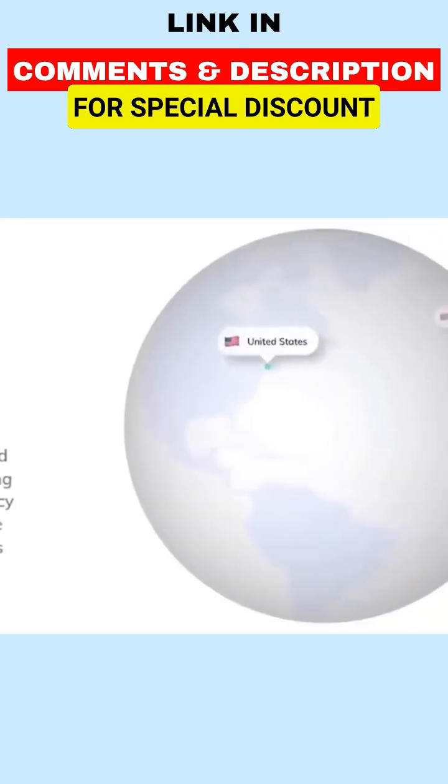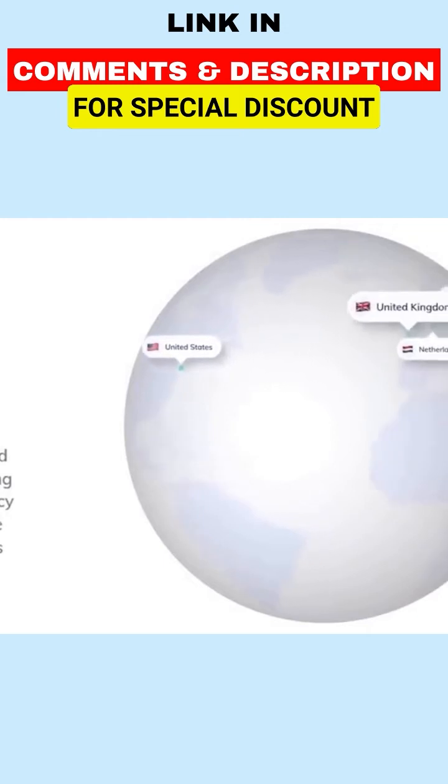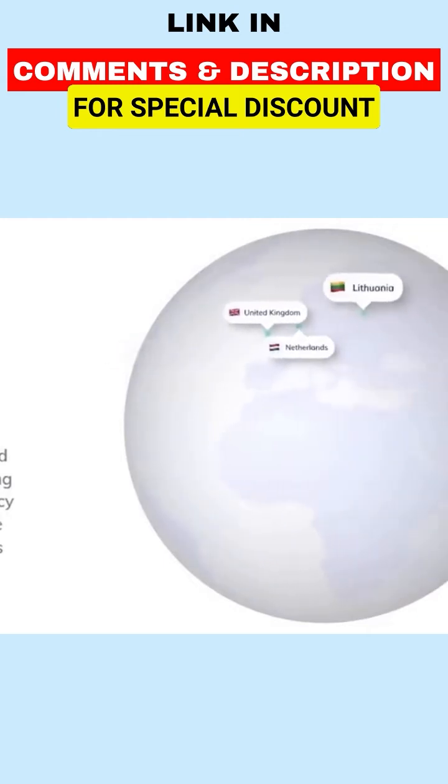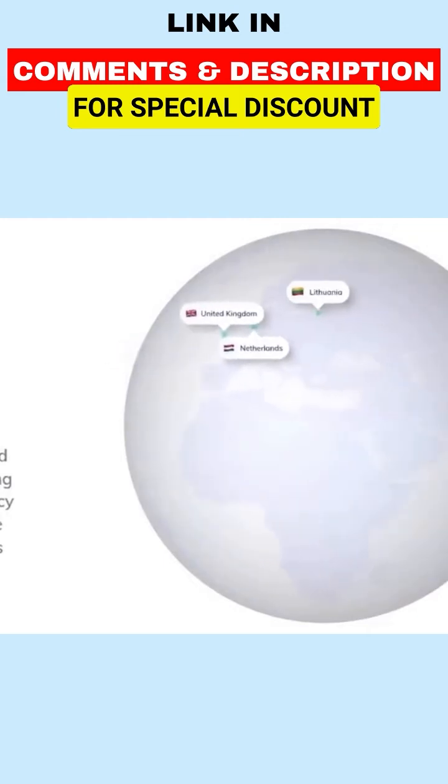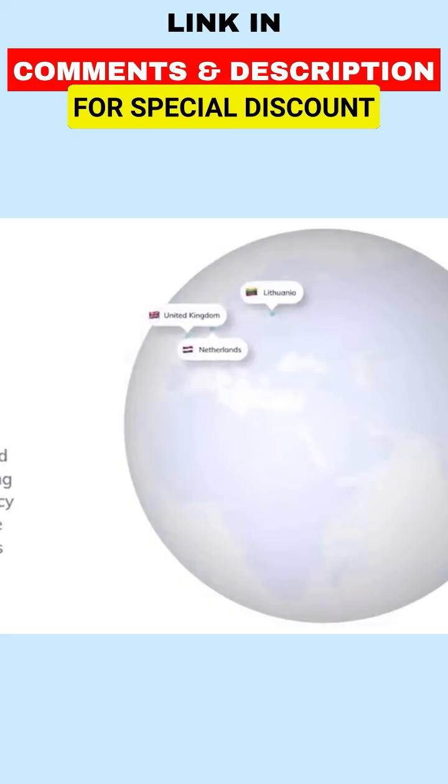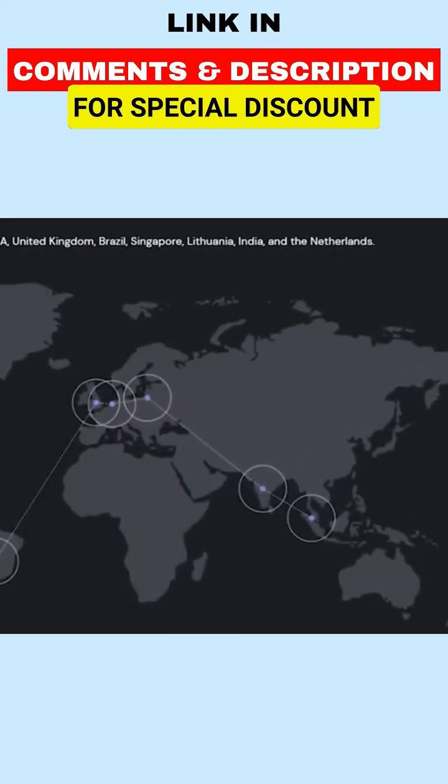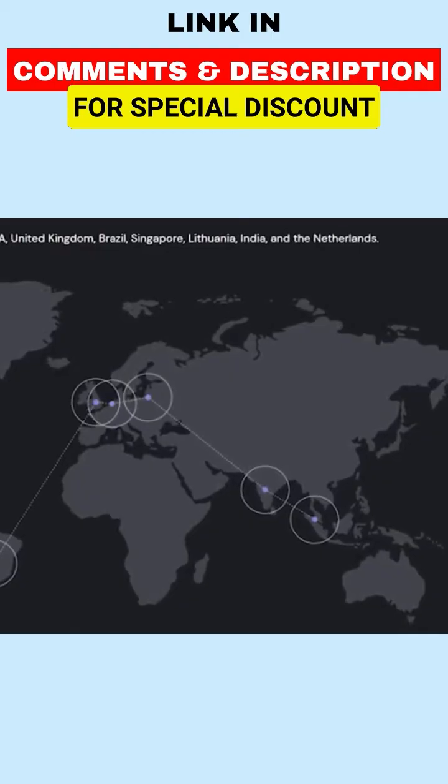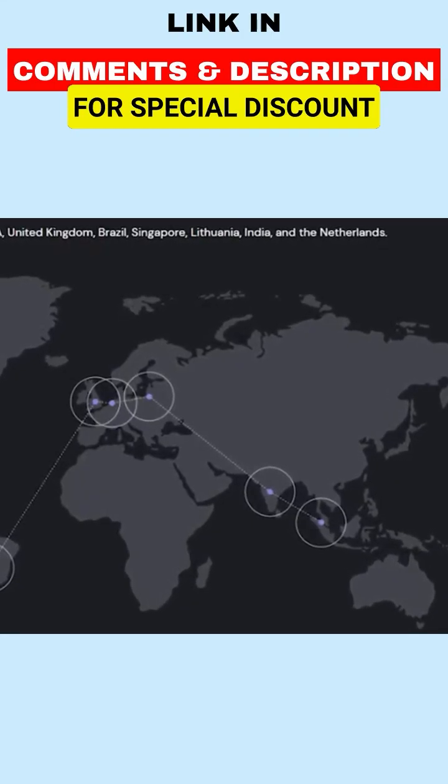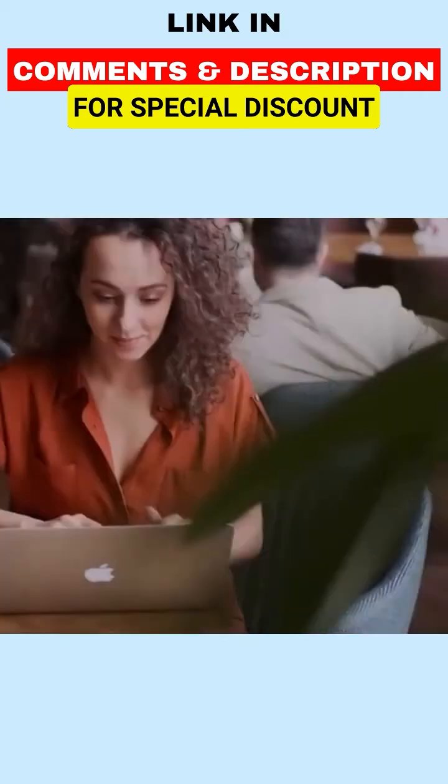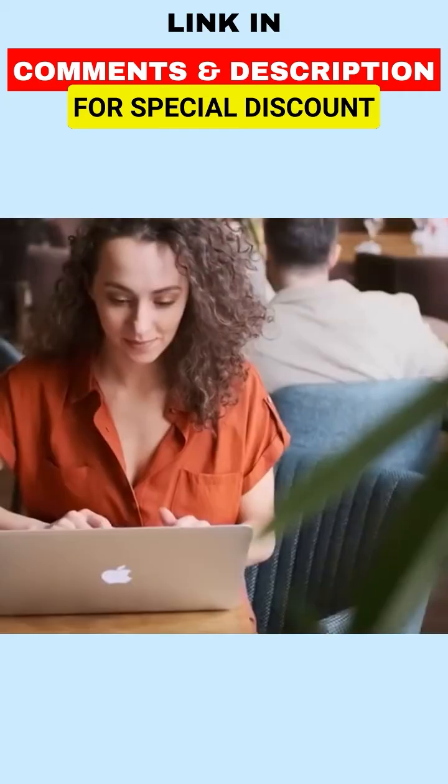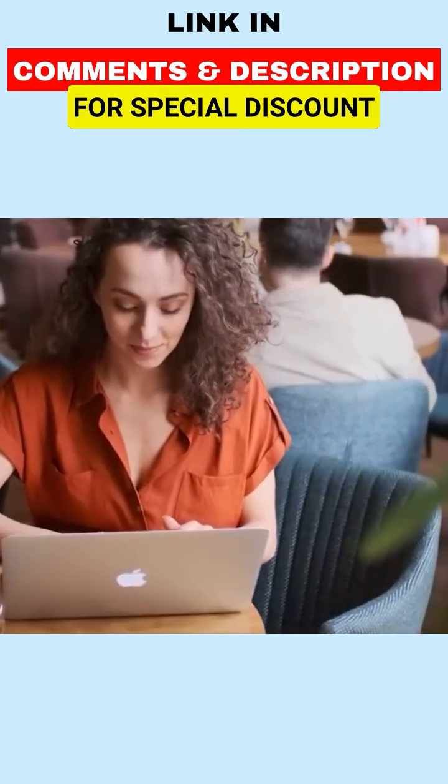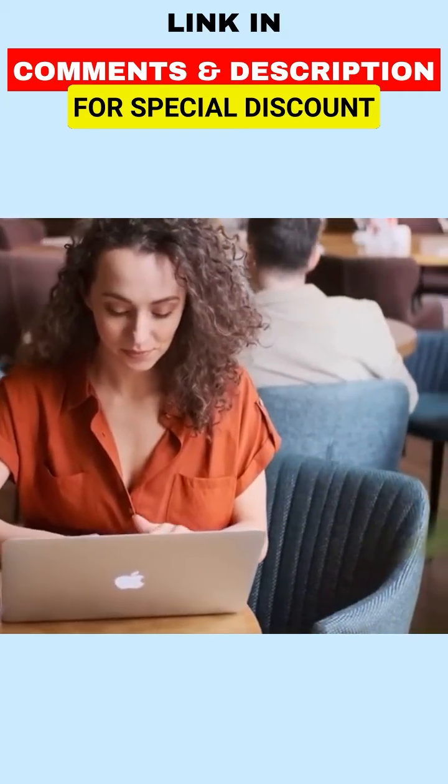In addition to using fast servers, they have a global network of data centers that help ensure their services are available to customers around the world. This can be especially beneficial for those who have visitors from different parts of the world, as the data centers can help reduce latency and improve the loading times of your website.